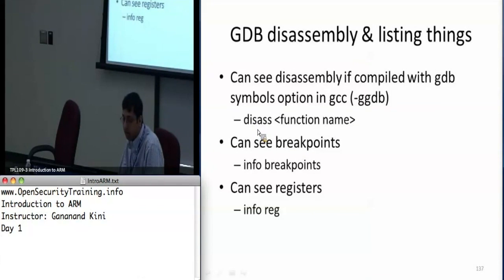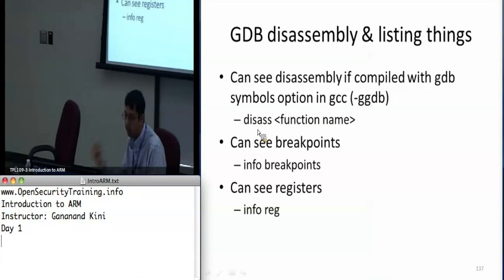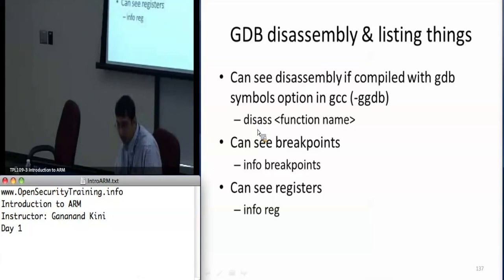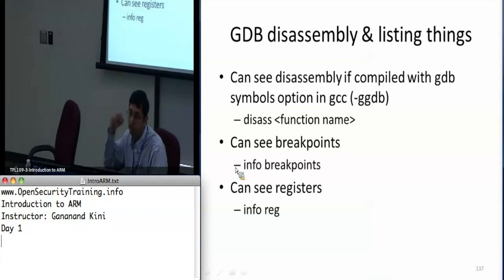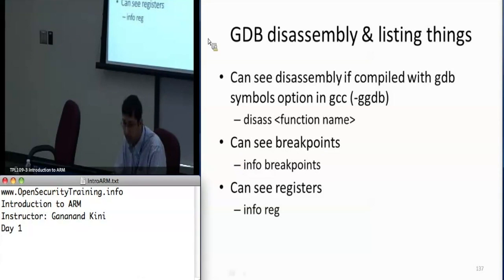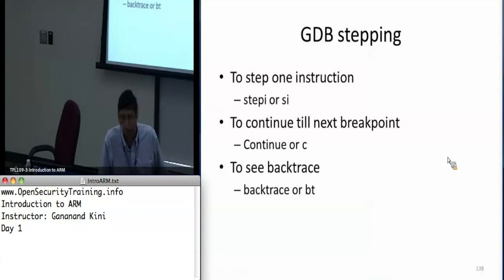The 'disassemble' command is very useful if you have shared libraries or libraries in memory and you want to look at the assembly code. You say 'disas' followed by the function name and it will disassemble the function and show you the assembly code. To see all registers and their values, you say 'info reg'. To step one instruction at a time you say 'stepi' or 'si' for short.